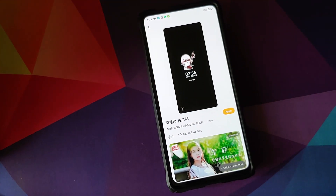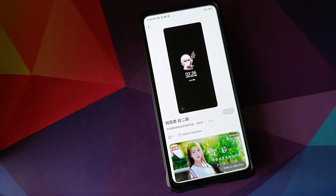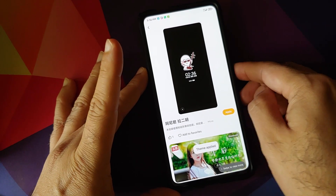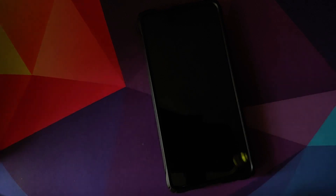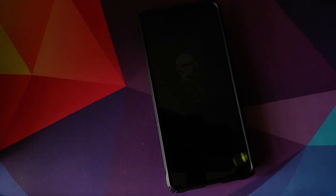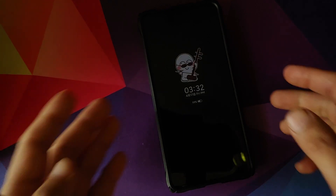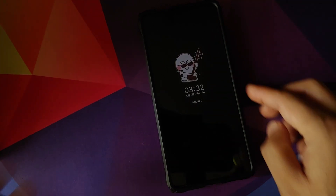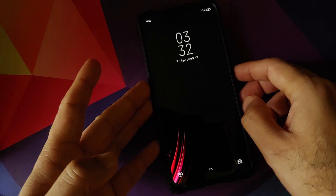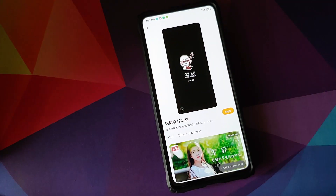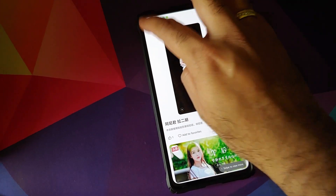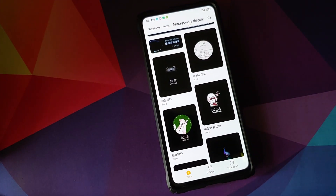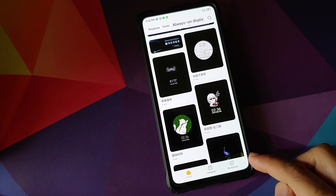Let's click on apply, and that will apply the theme. Once the theme has applied successfully, we can just lock our device and — bam — here it is! This is the theme we just downloaded, and as you can see it works absolutely fine.